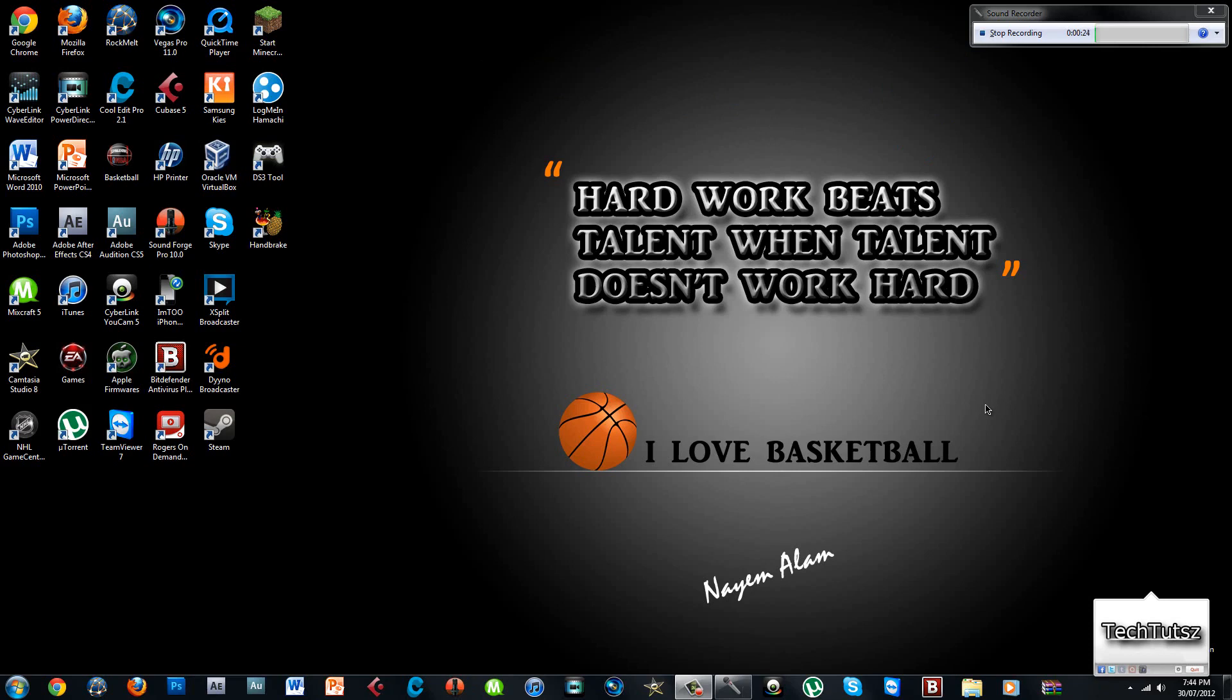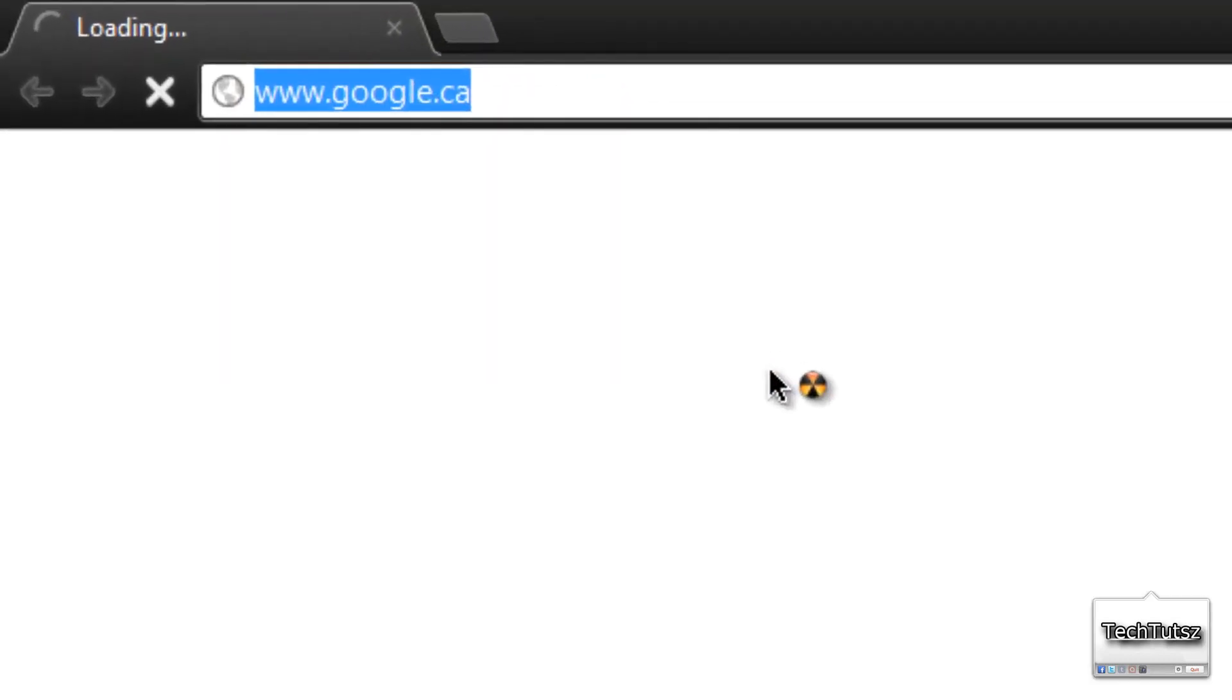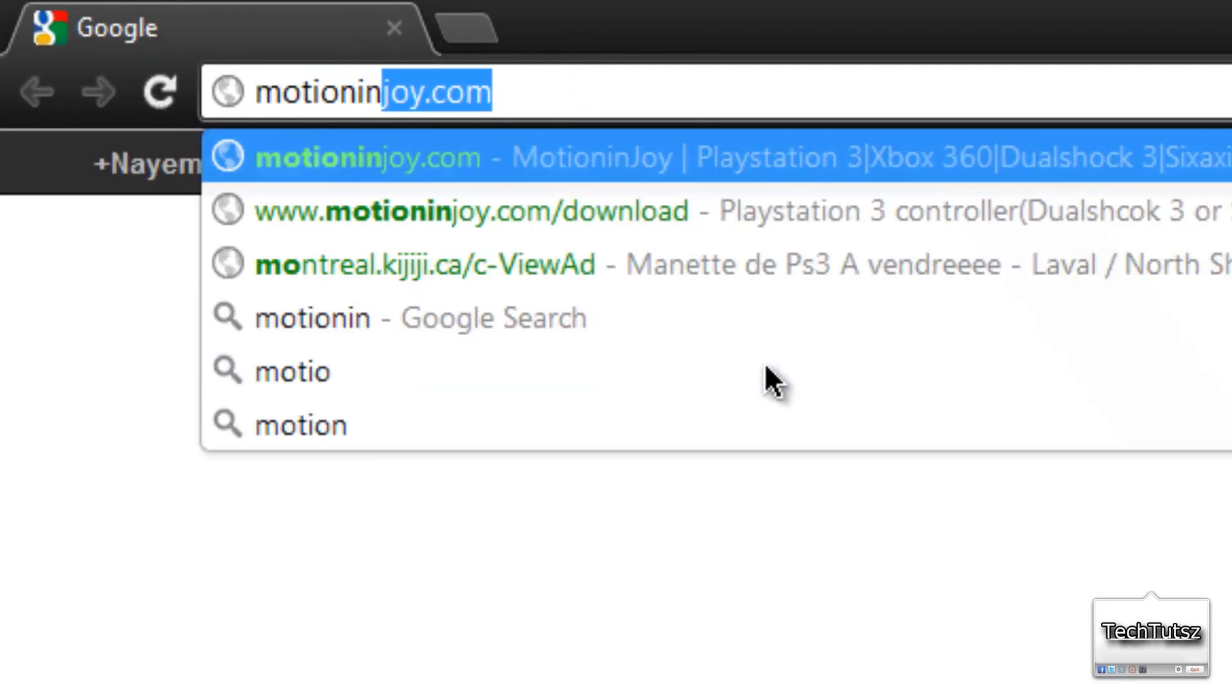First of all, what you need is an extracting program. What I use is WinRAR, so I'll be having a link to that in the description below of the full version of WinRAR, and motionenjoy.com.